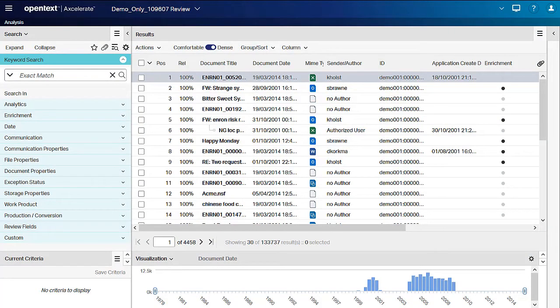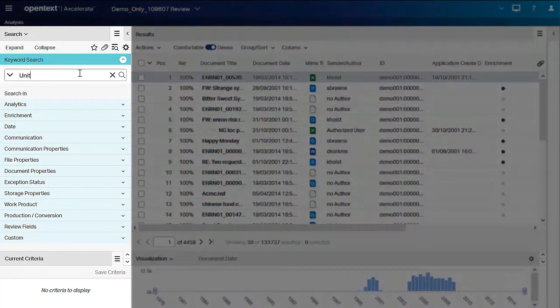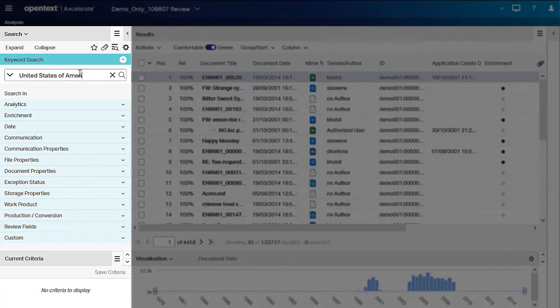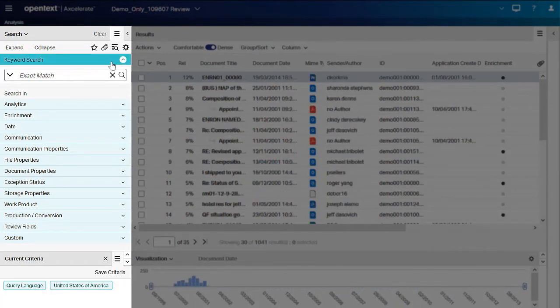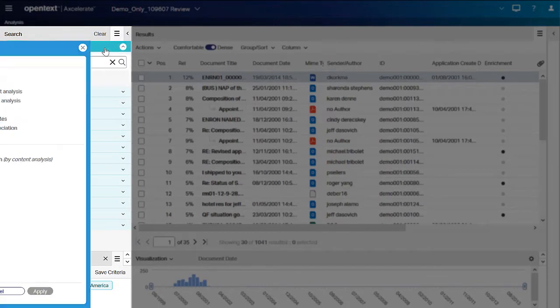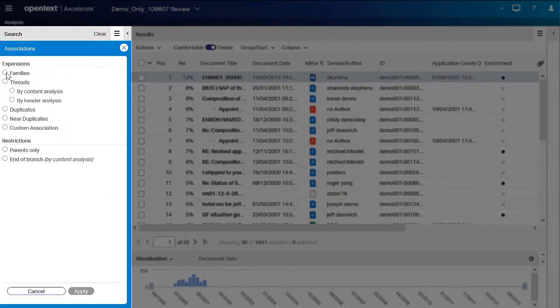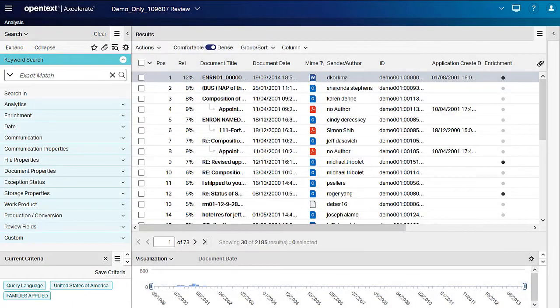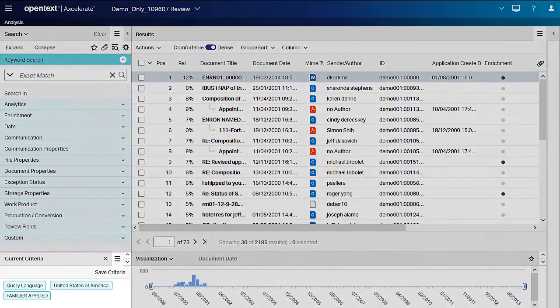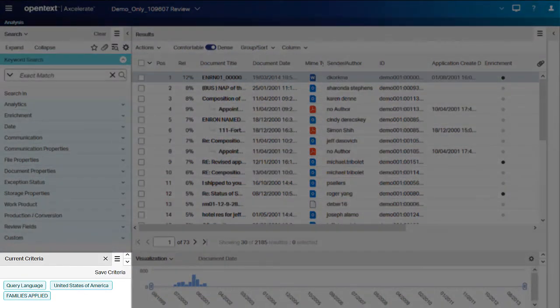Save searches allow you to save a query in Accelerate for an unlimited time. The steps are to run the query, and in the toolbar of the Current Criteria panel, click Save Criteria.